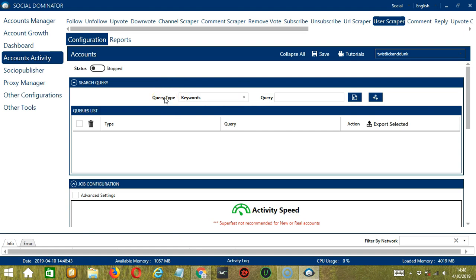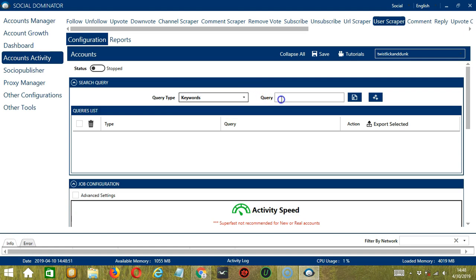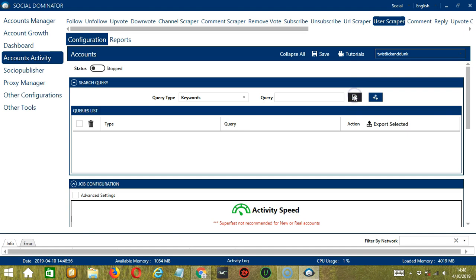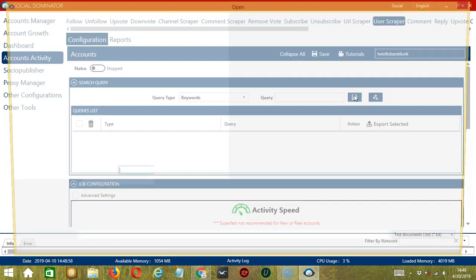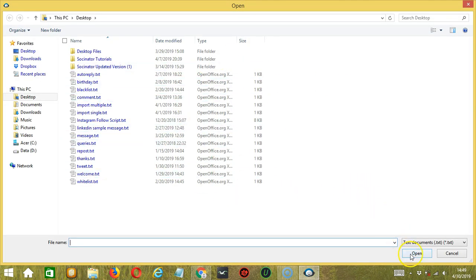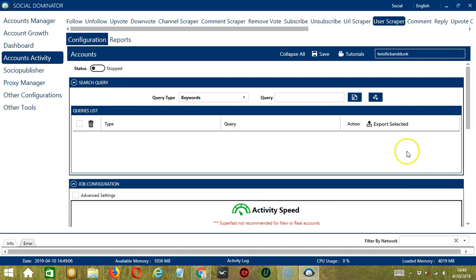Query Type defines how you want to search the user. You can select the Query Type by clicking the drop-down button. Once you have chosen your Query Type, enter the Query either manually by typing in this area, or you may click this button to import from CSV or text file. Select the right file and click Open. When you're done, click the Add Queries to the list button and it will be added to the Queries list.